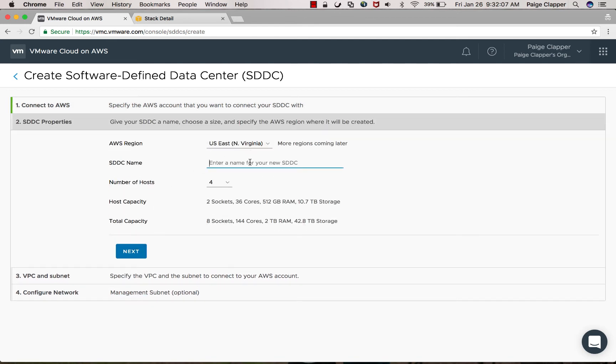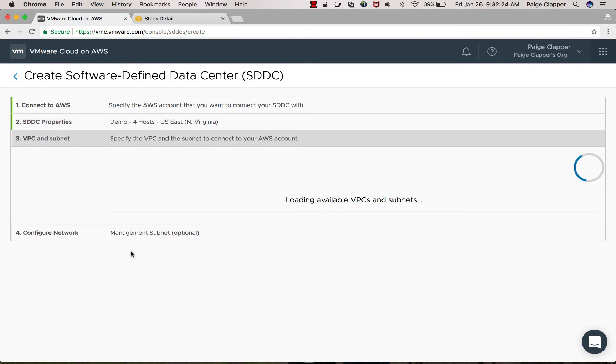Next, you're going to want to choose the region of which you're going to deploy your SDDC, name it, and then choose the number of hosts.